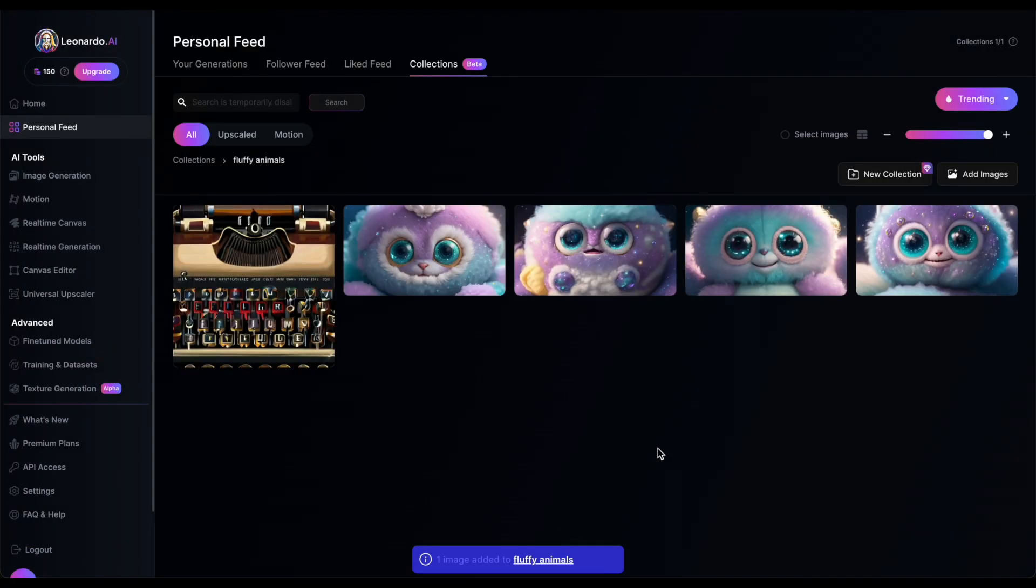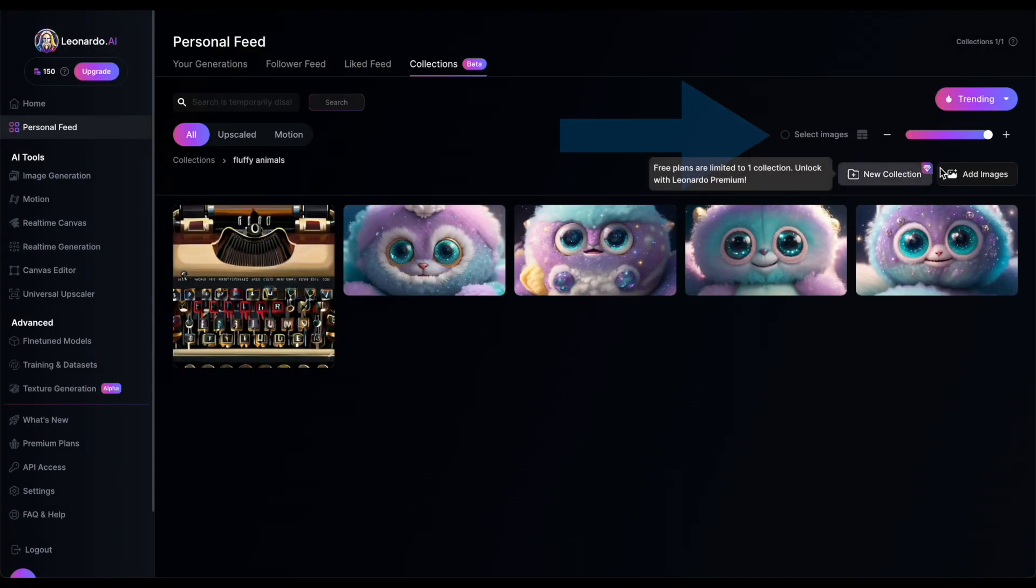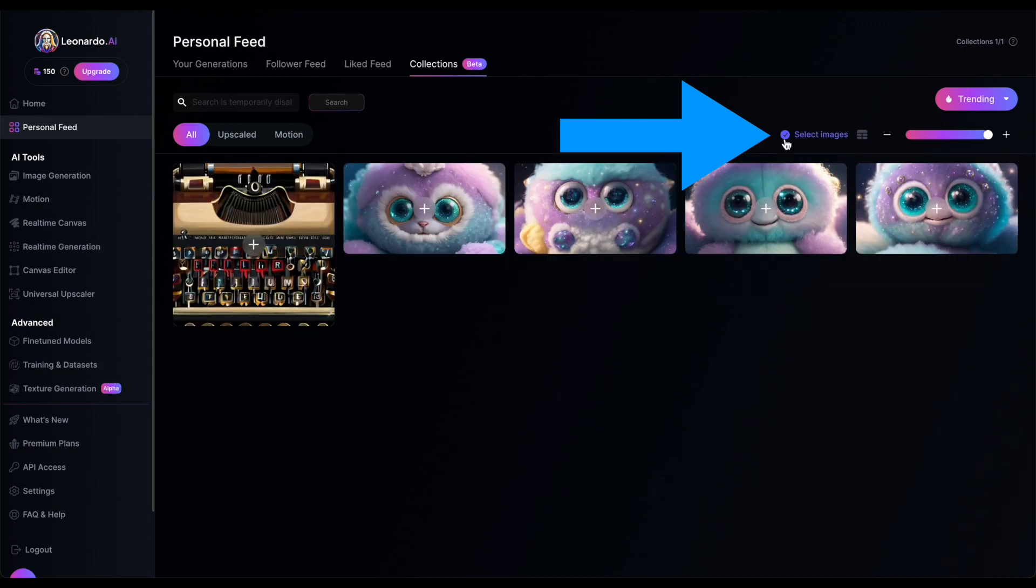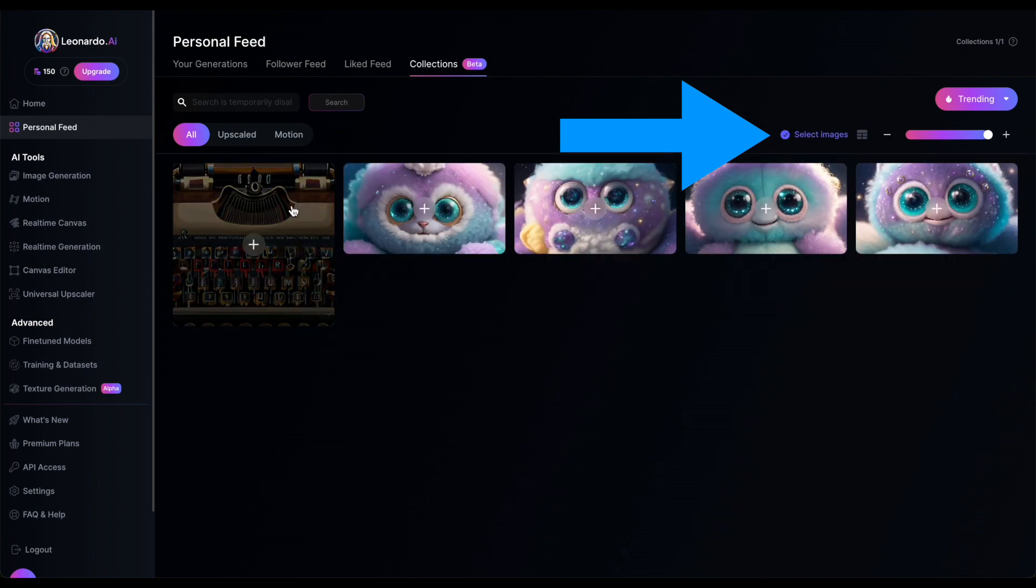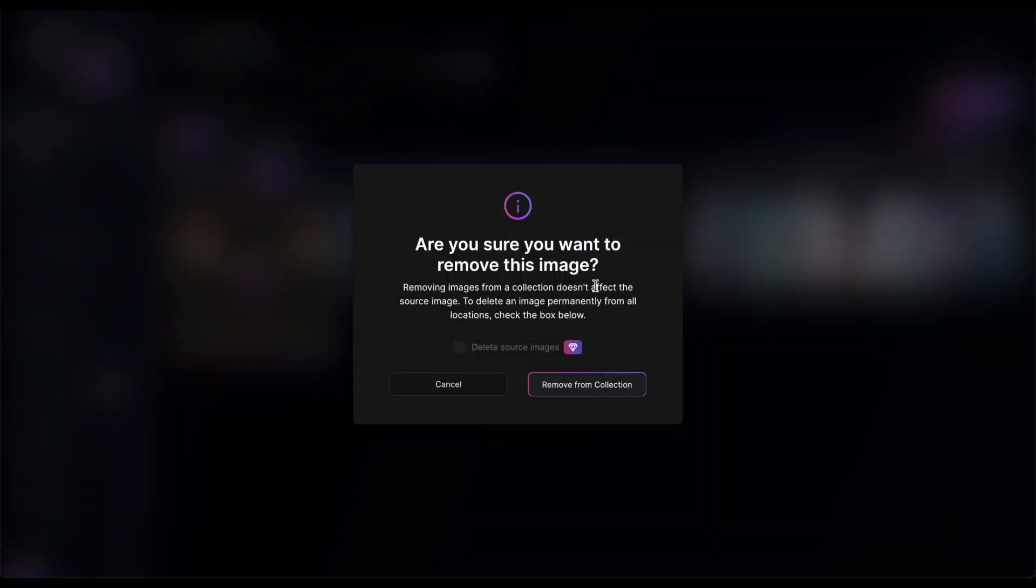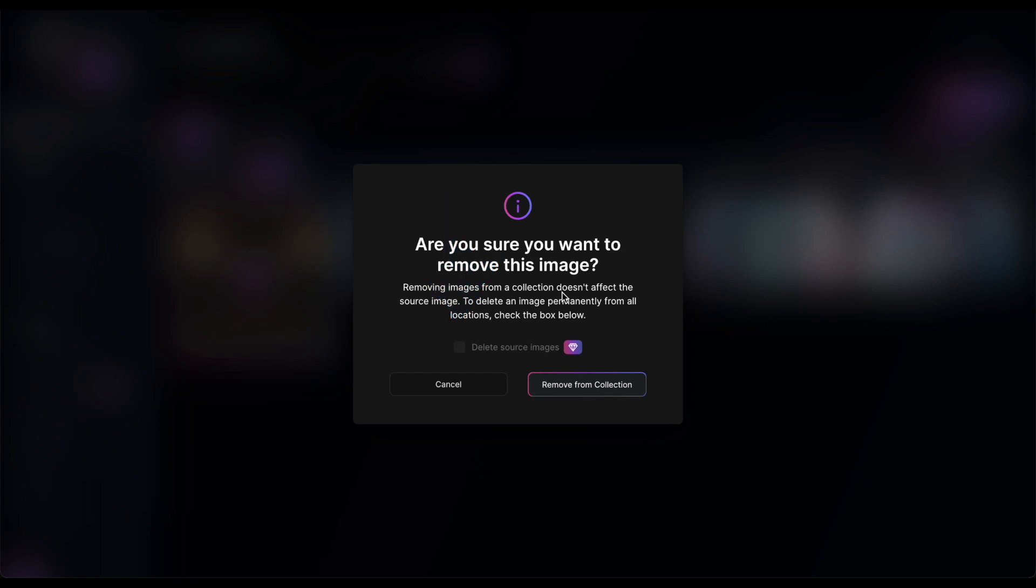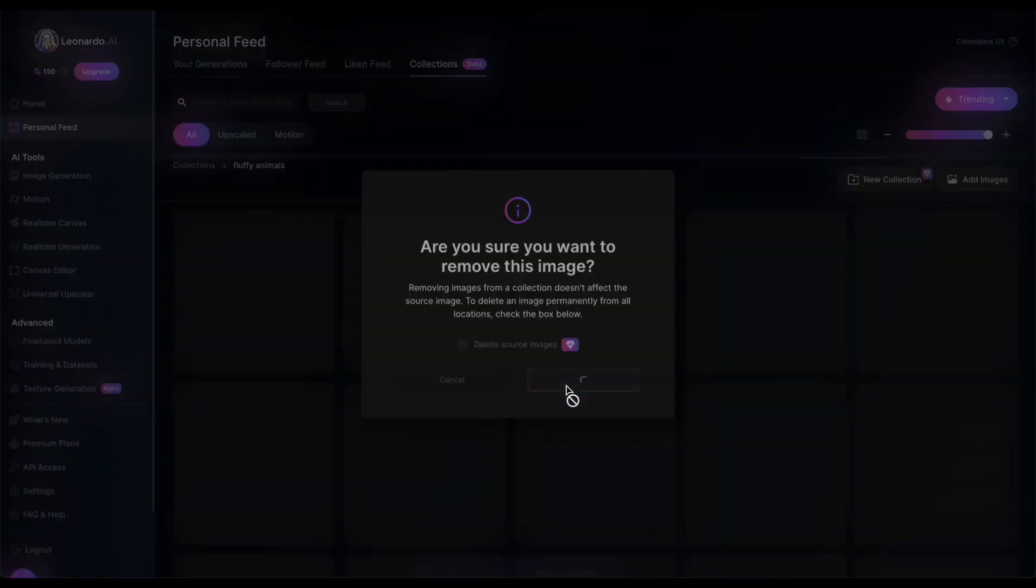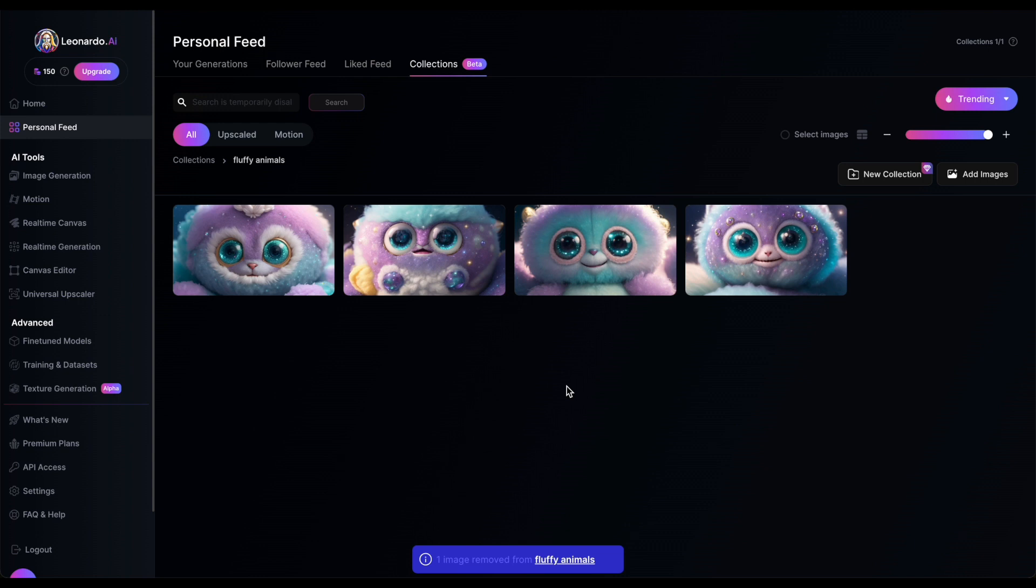If you want to remove images from your collection, enter selection mode, select the images you want to delete and then click the delete button. Keep an eye out for the Delete Source Images checkbox, which is only available for paid plans. If you check this box, Leonardo will not only remove the selected images from your collection, but also delete them from your personal feed and they cannot be recovered.